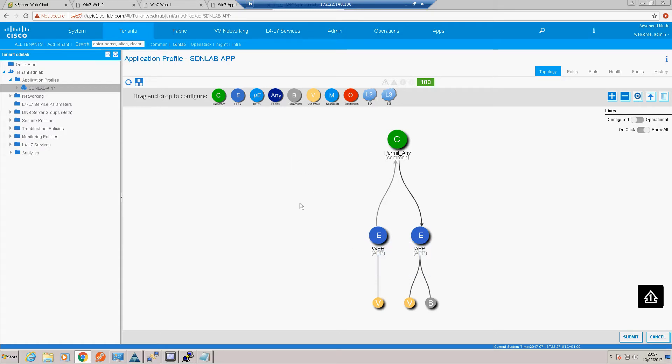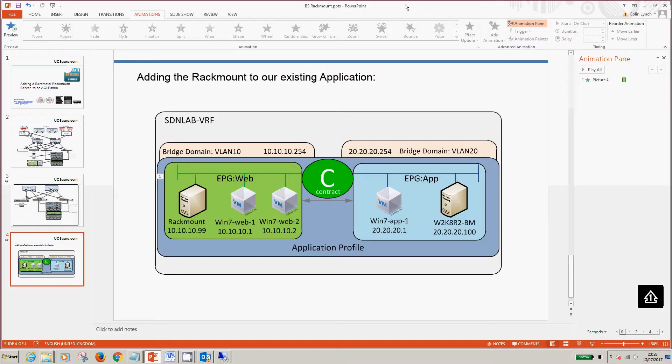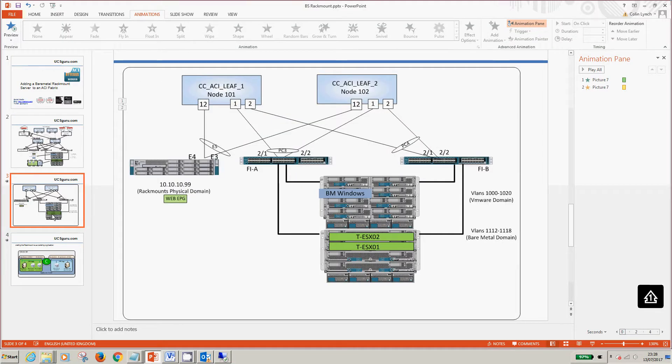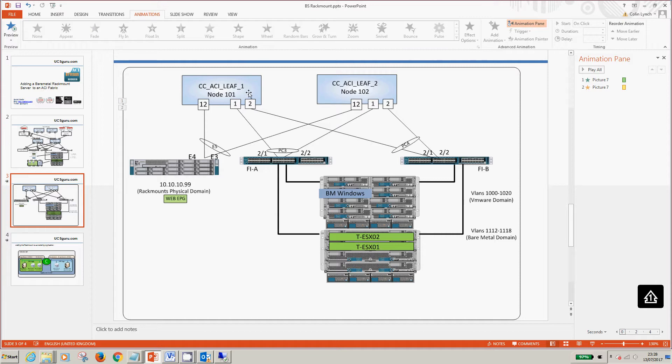The first thing we want to do is just go and create our VPC. As you can see here again we like symmetry with ACI. On both port 12s of those leaf switches I've got a VPC going to our rack mount server. So let's go and configure that up.